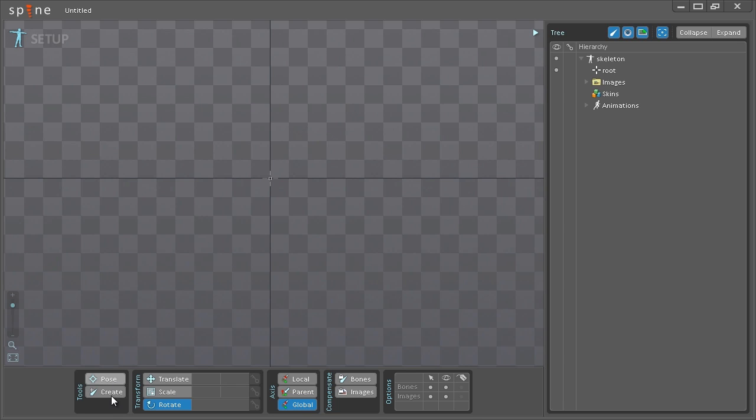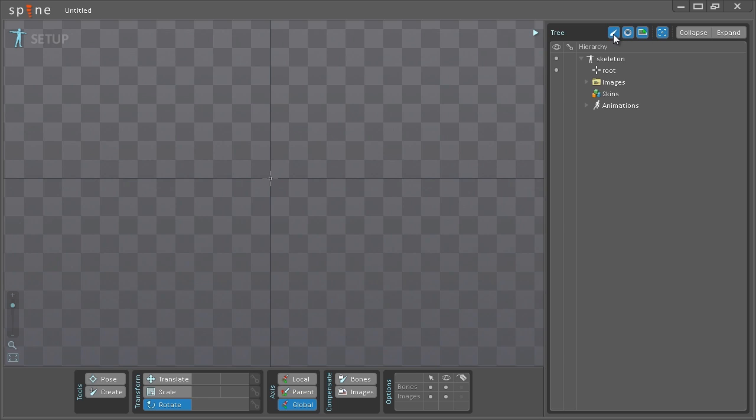In the bottom here we have the main toolbar and I'll be going into a little more detail what the different buttons do as I use them. On the right side here we have the tree and as you can see there's some buttons up here in the top and these are for filtering. We have filtering of bones, slots and images.